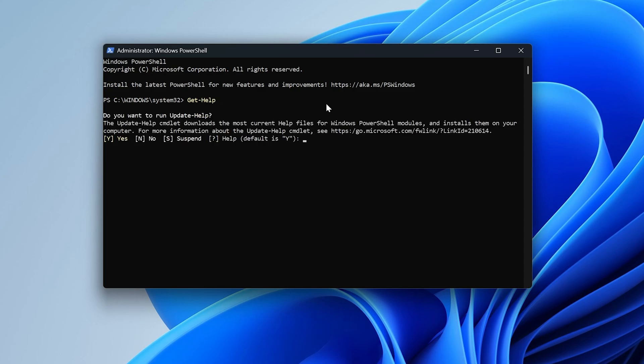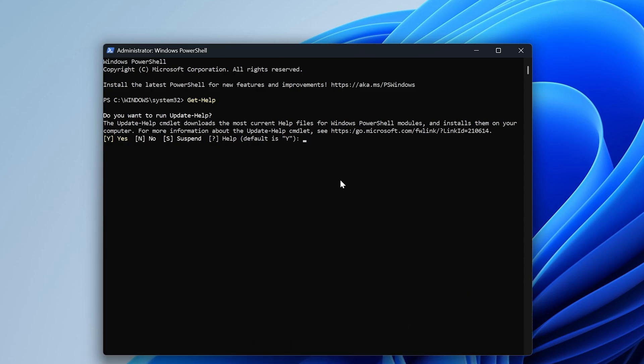And there we go. Here, seems like we need to update our help. And for that, we may actually update it. So let's write Y here because it's going to run this another command for us, which is update-help. So let's press Y.